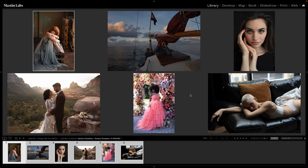Hello everyone, Casey here from Mastin Labs. Today we are going through this very new public beta of the Vintage Slide Film Pack's new tools. These are tools that we're working on, but we wanted to give them to you because we already think they are incredible. They're going to be packaged with the Vintage Slide Film Pack, so if you've already purchased that, you'll have access to these new tools.